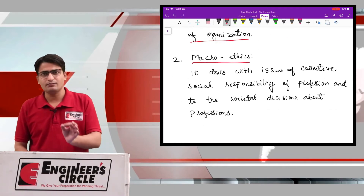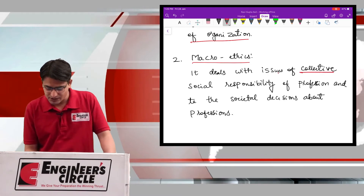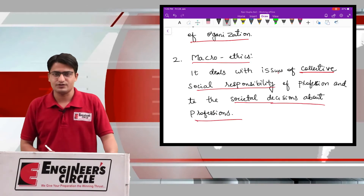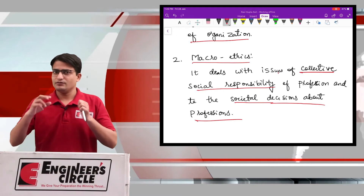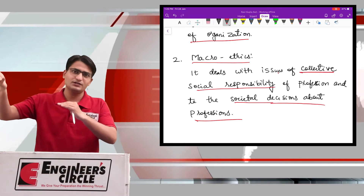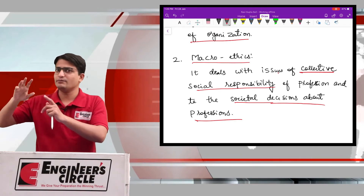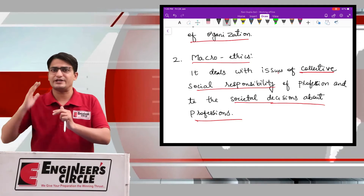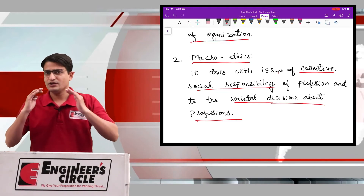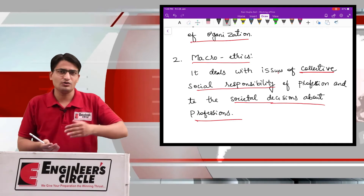The second one is called macroethics. Macroethics deals with issues of collective social responsibility of the profession and with societal decisions about professions. In microethics we were concerned with the individual and within the organization, but in macroethics we are focusing on the issues which are impacted by the organization on society — that is, things beyond the organization.